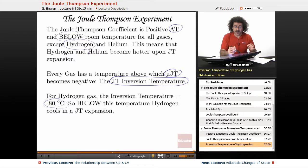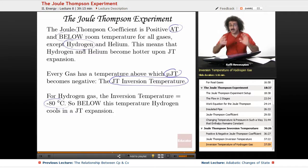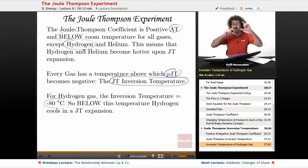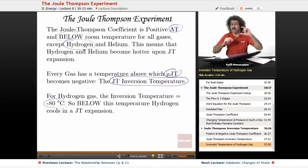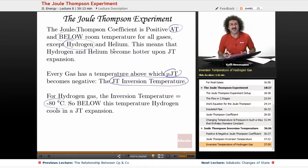At or below room temperature, all gases have a positive Joule-Thomson coefficient — meaning if the pressure drops, the temperature drops; if the pressure rises, the temperature rises. Delta T and Delta P have the same sign. Only hydrogen and helium are switched. Thank you for joining us at educator.com — see you next time.